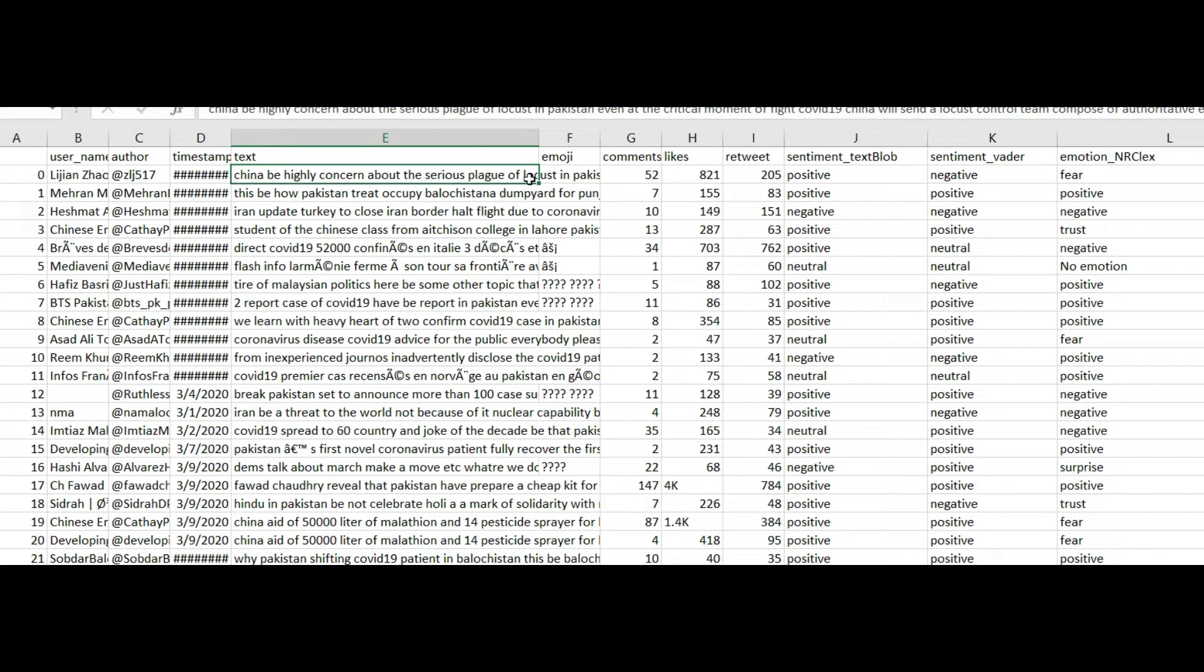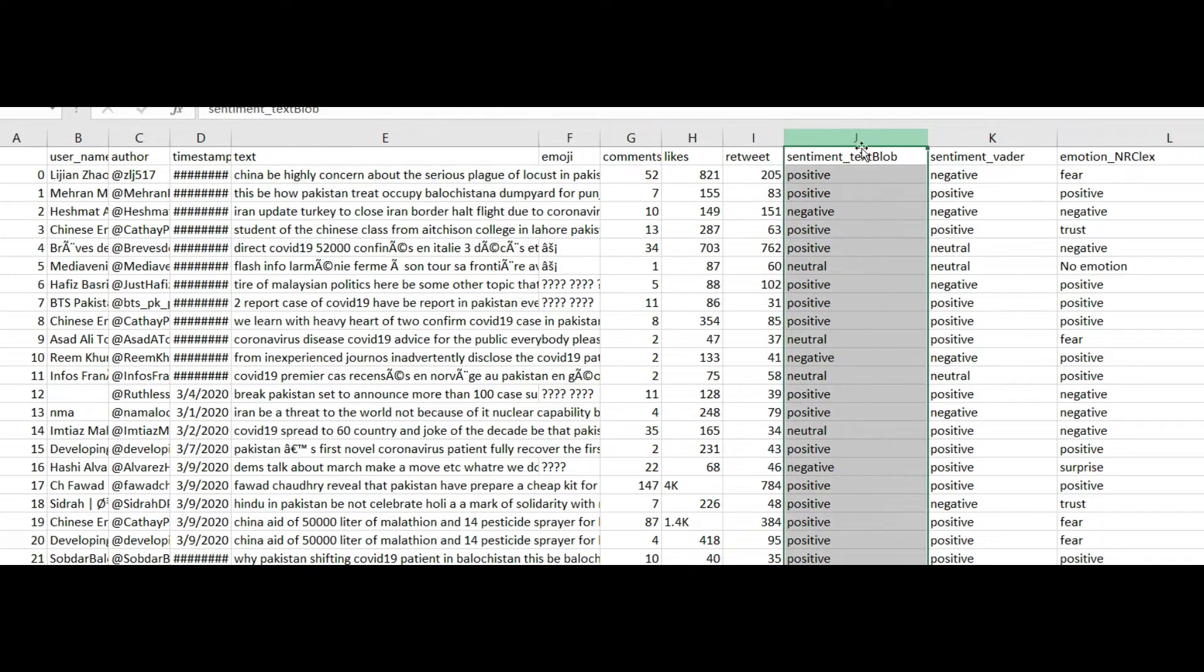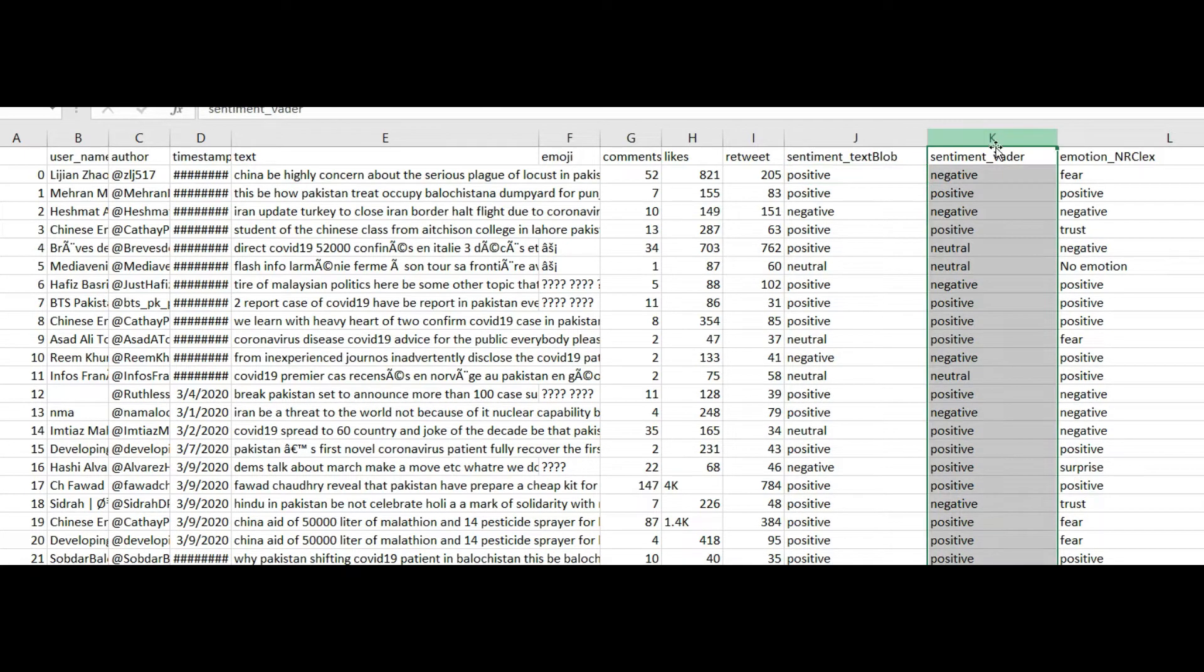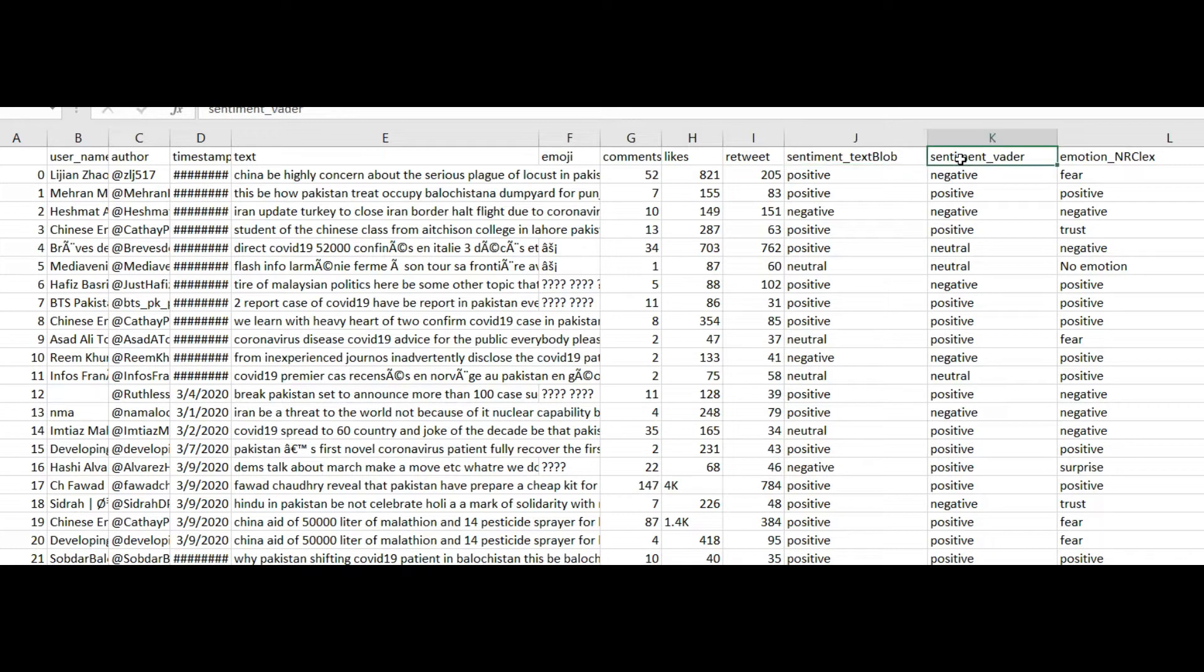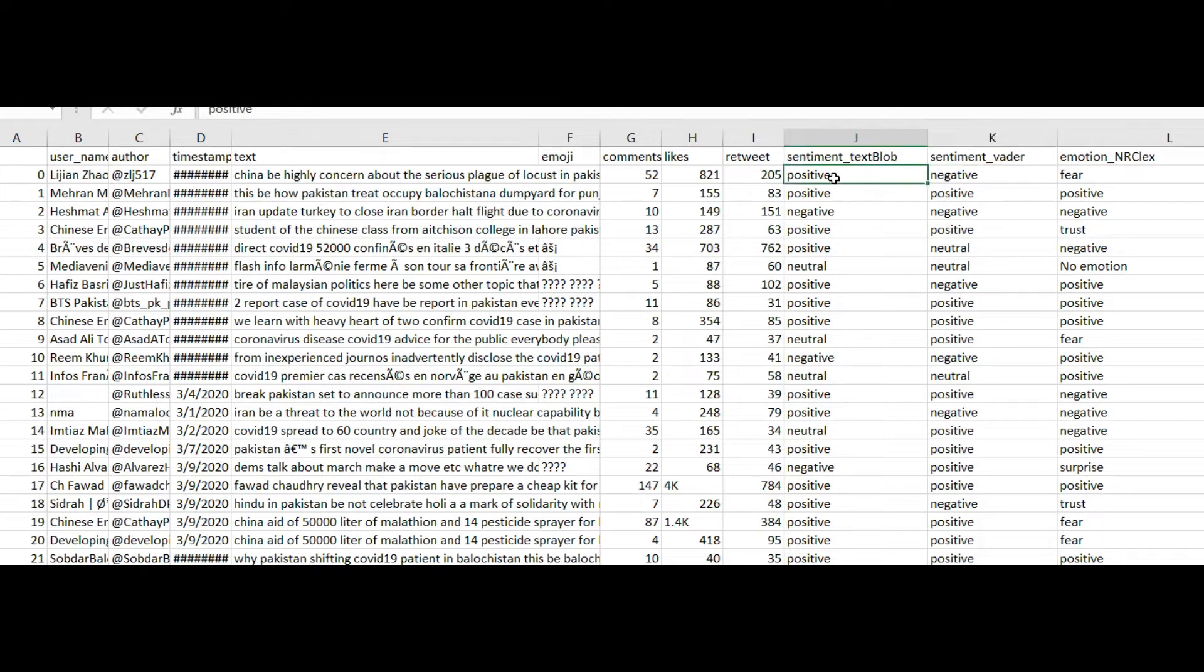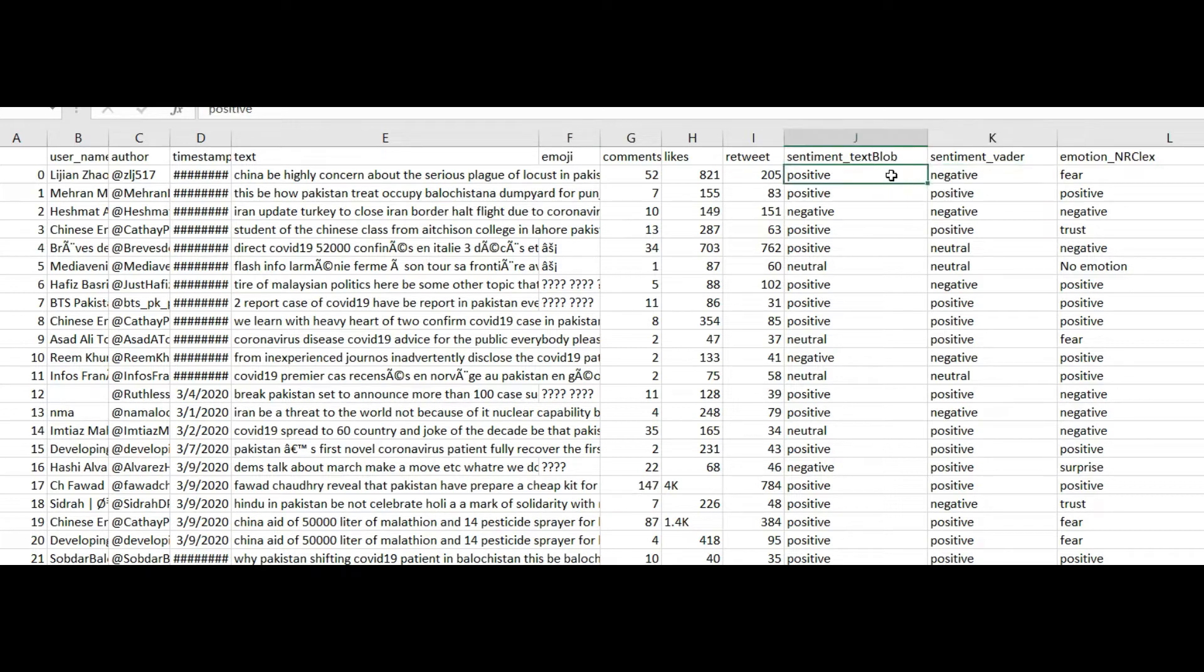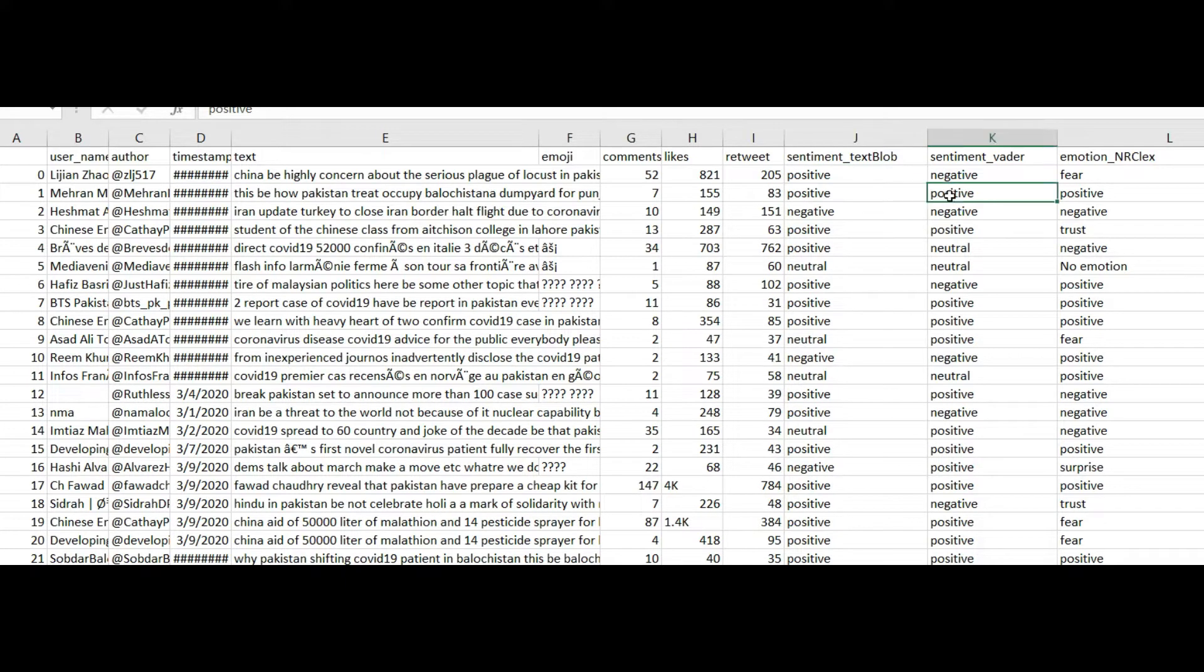This is the tweets and inside this column this is the sentiment text block result and this is the sentiment vader result. I only want to select that data whose both values are equal. For example the first tweet, the sentiment text block value is positive and sentiment vader value negative, so I want to discard it. I only want to select those data where both these values will be equal, as this one I want to select this row as well, both are positive and both are negative.